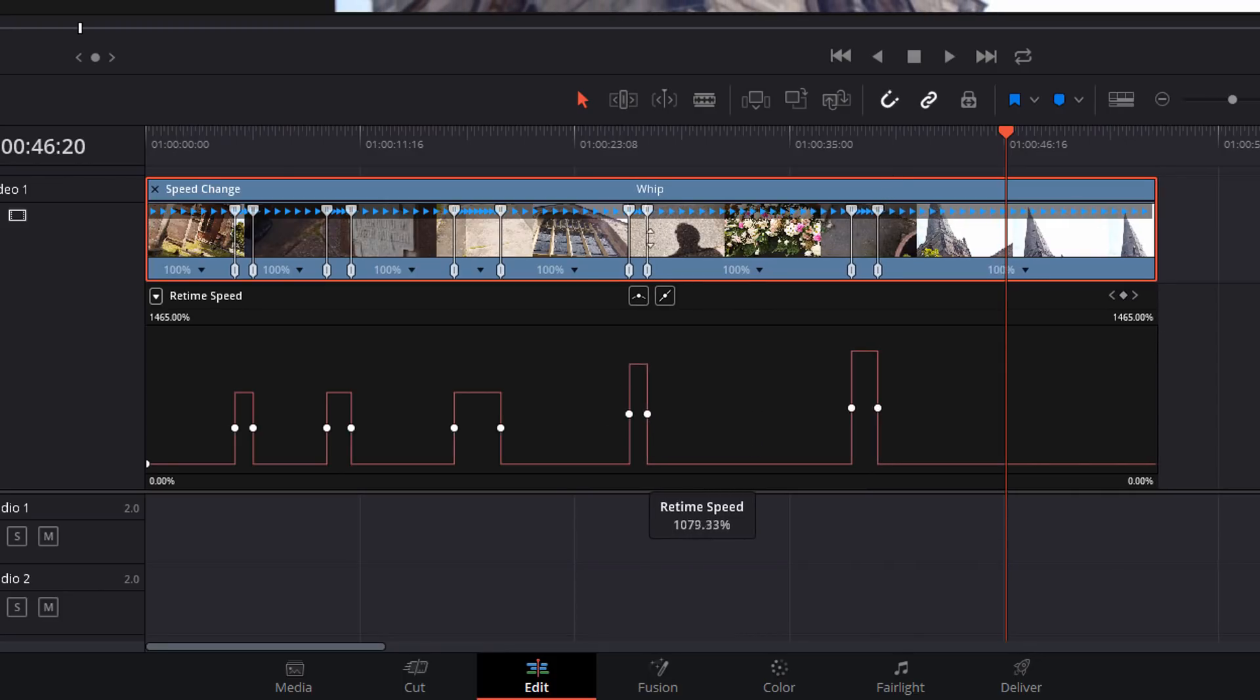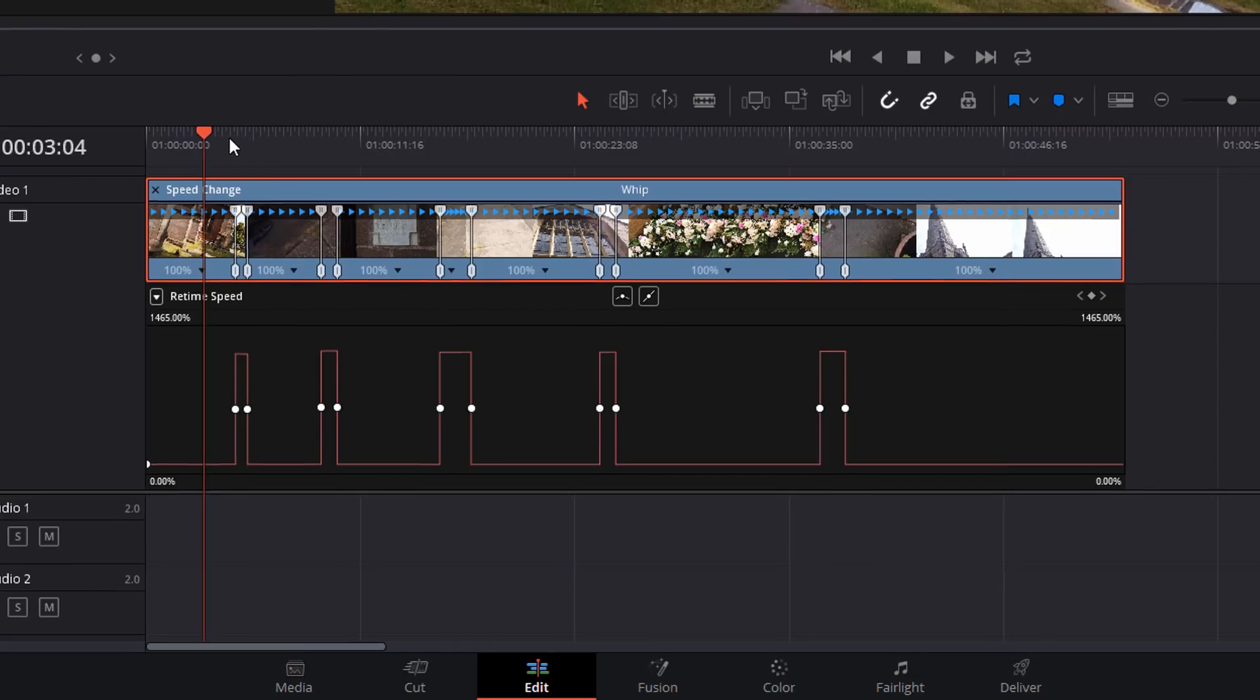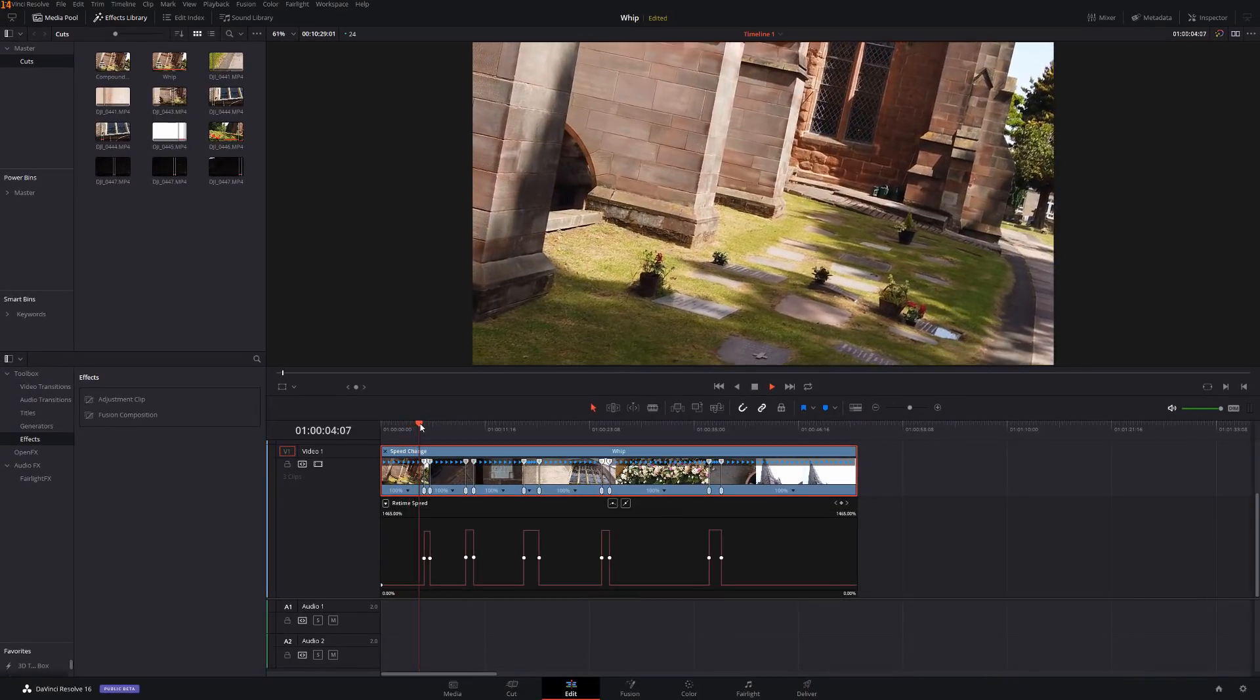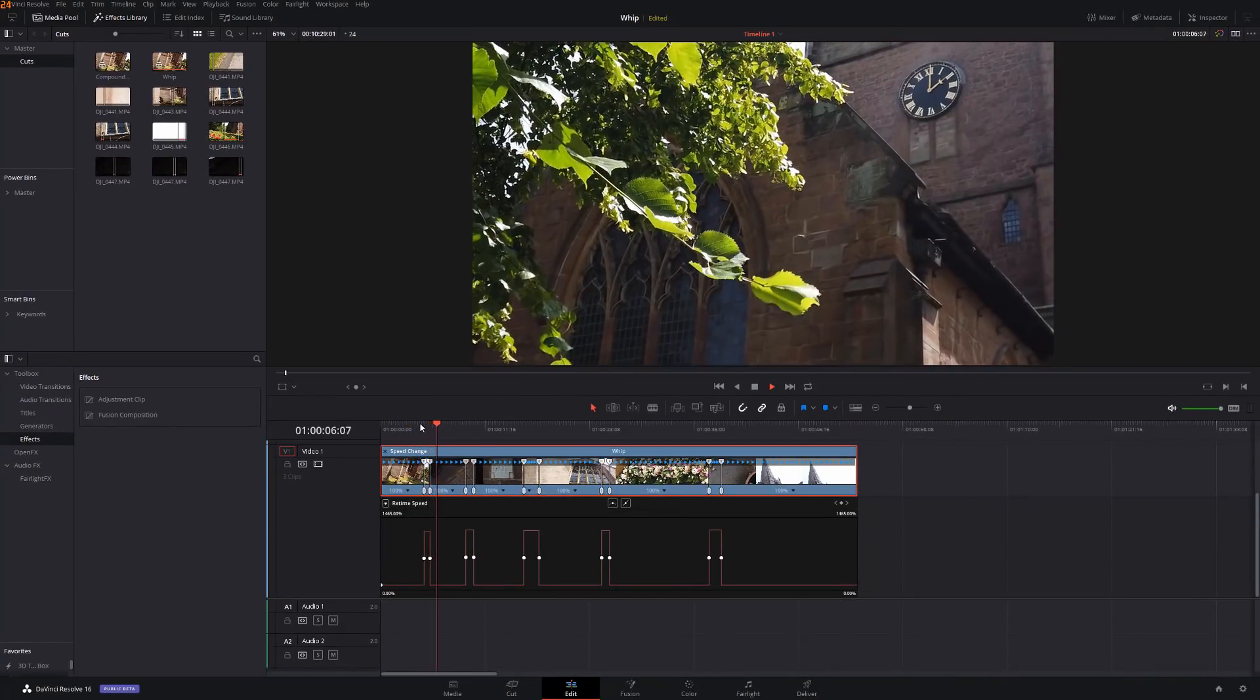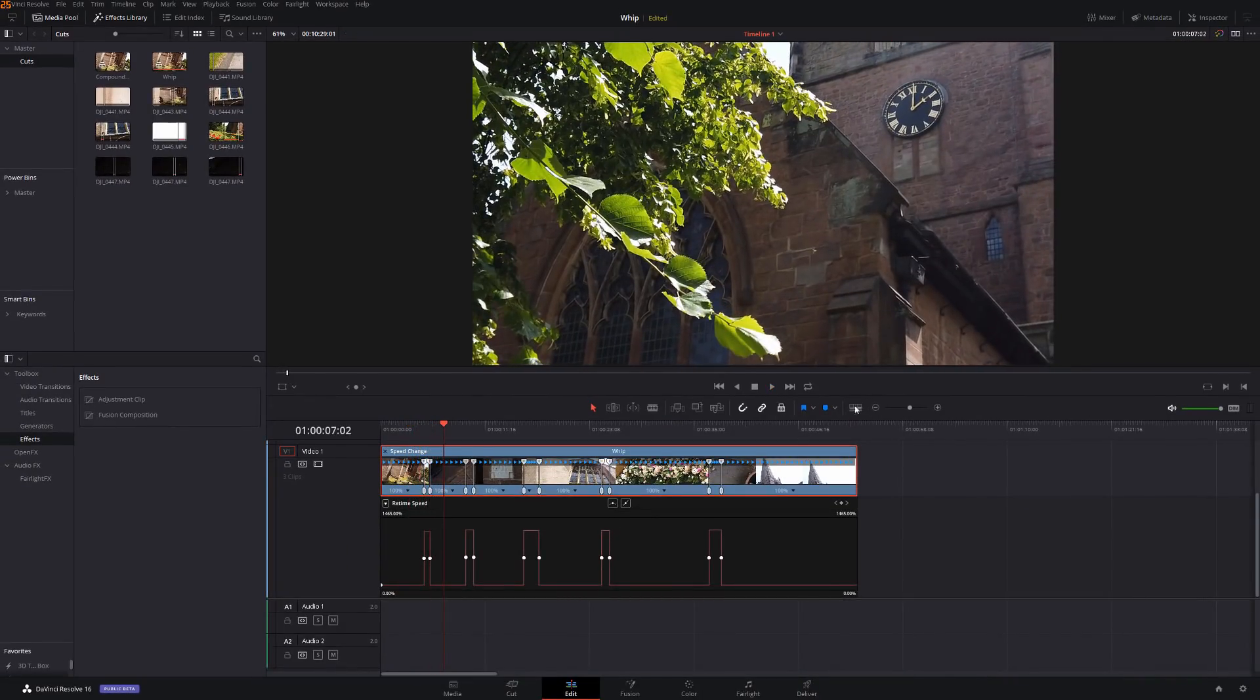And we'll repeat that. So now we've got all of our whip transitions at 1200%. If I do a quick preview, this is regular speed. And then it whips straight down. That's starting to look a little bit better.